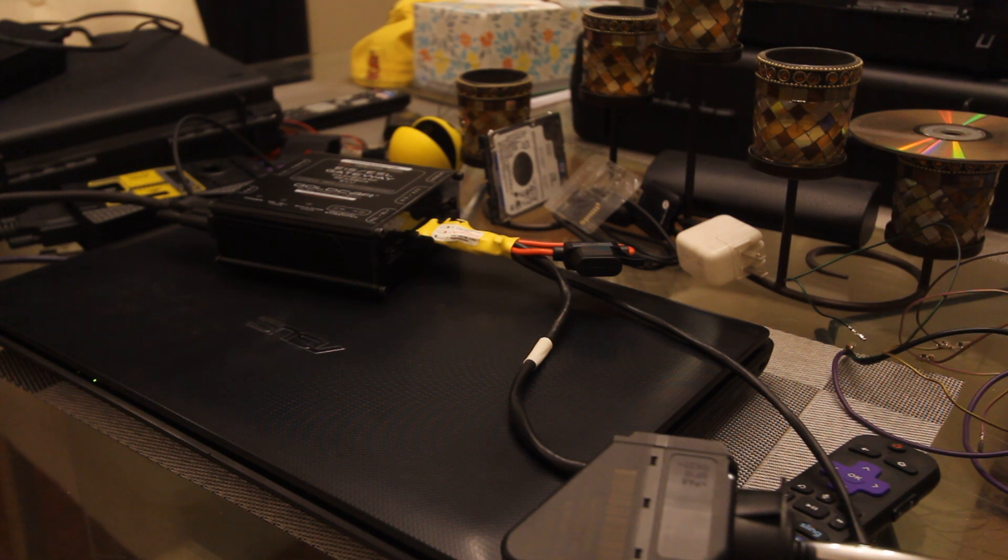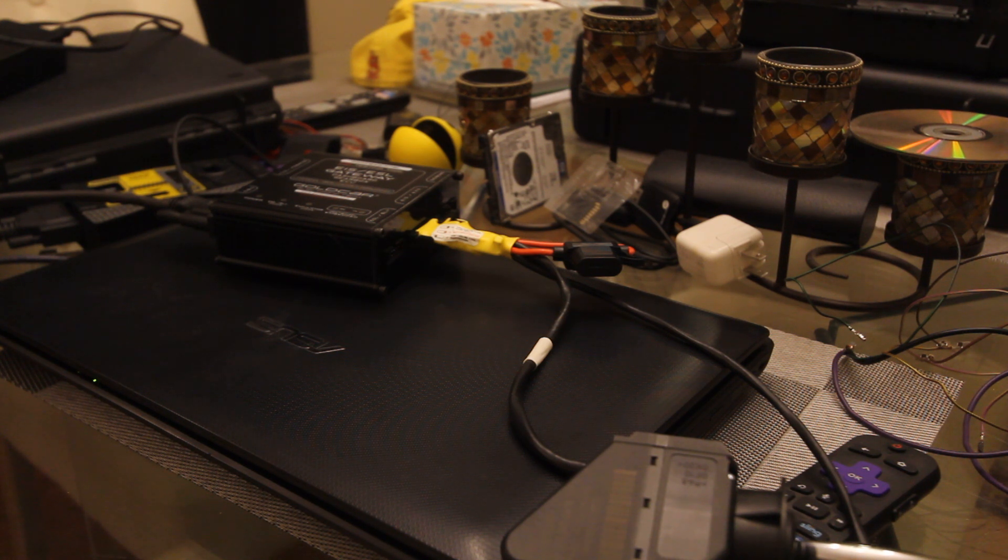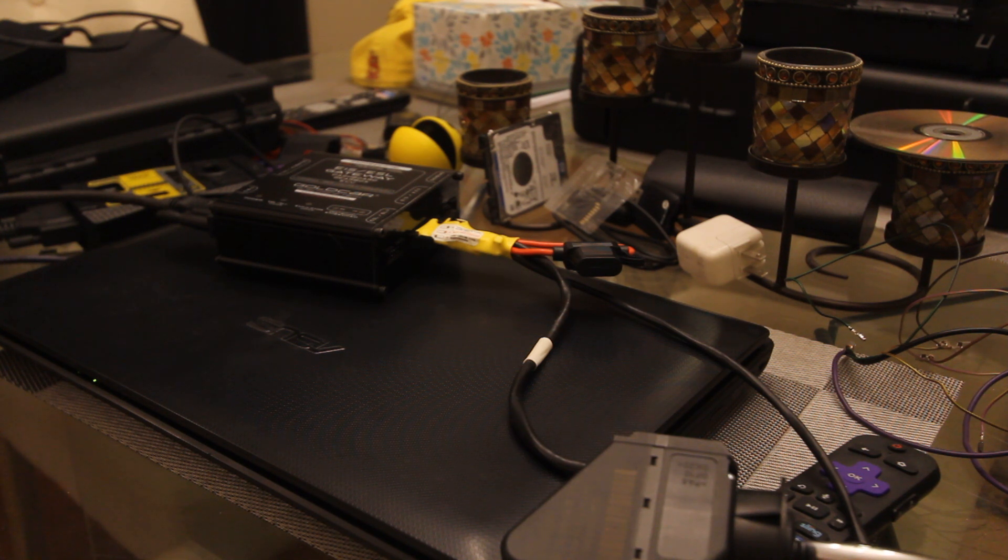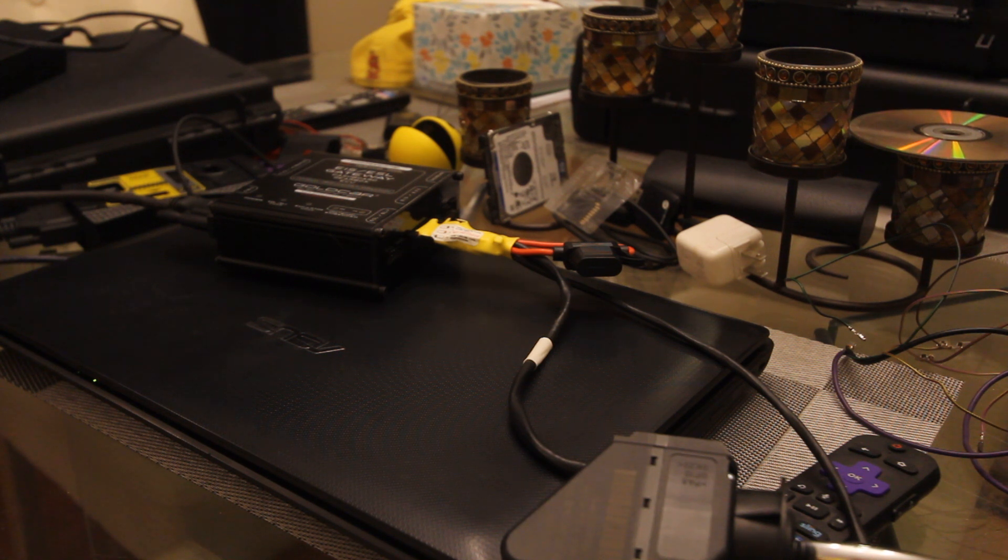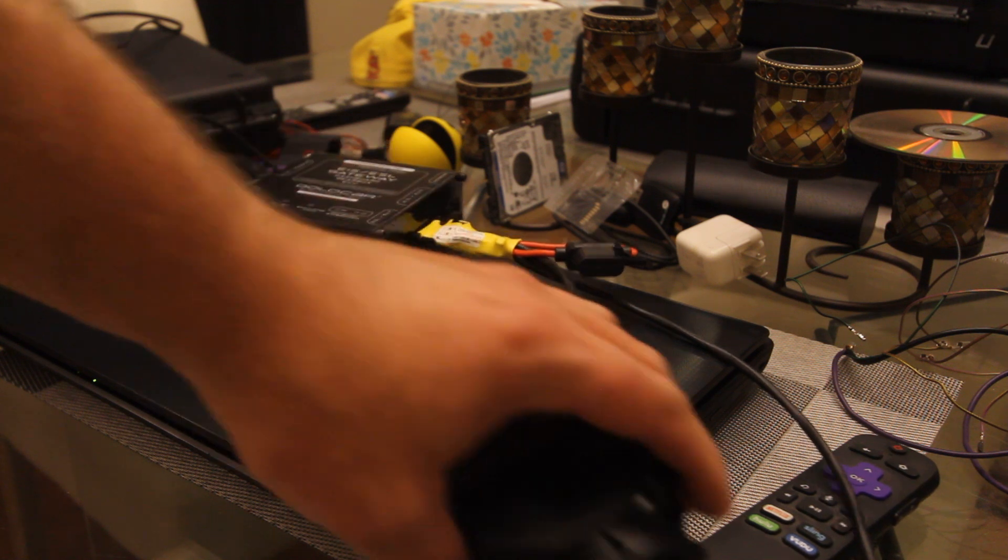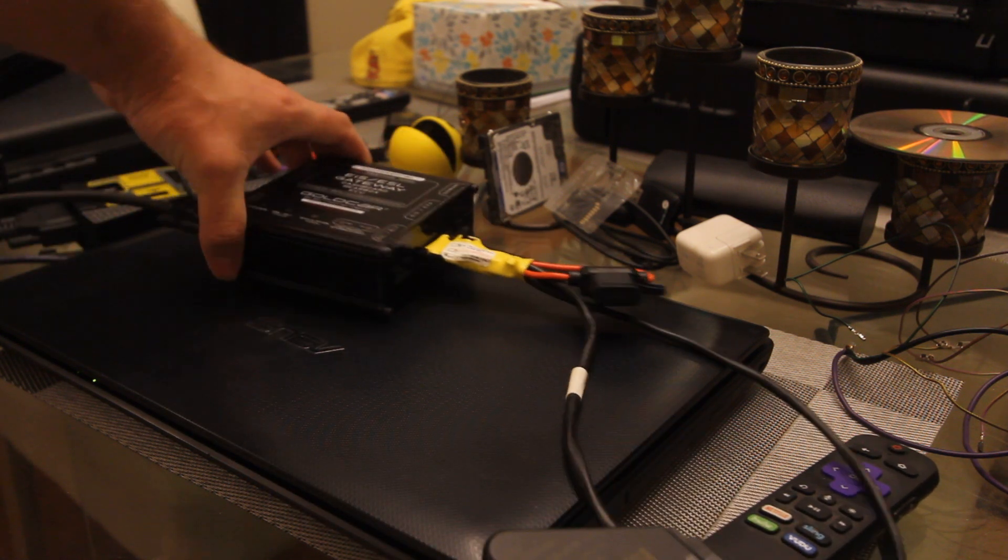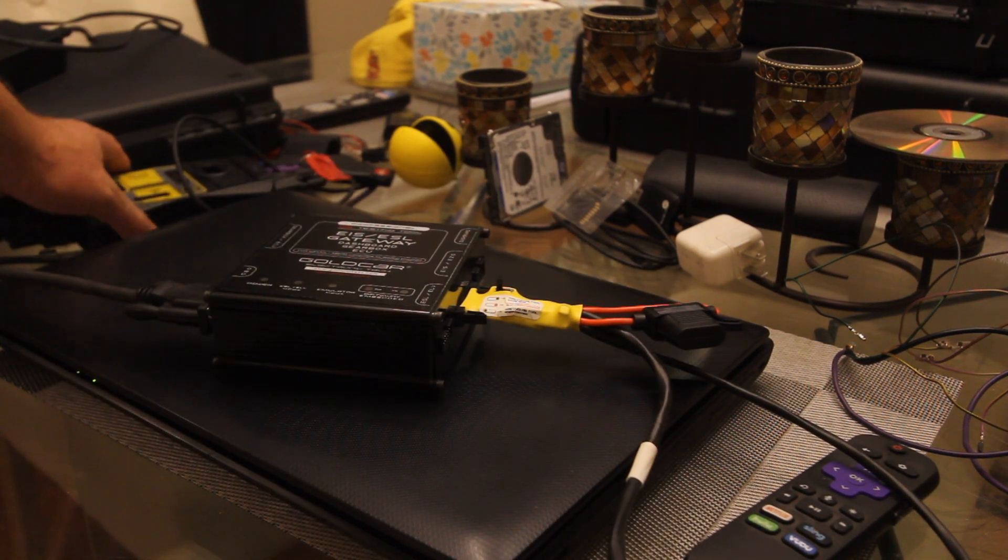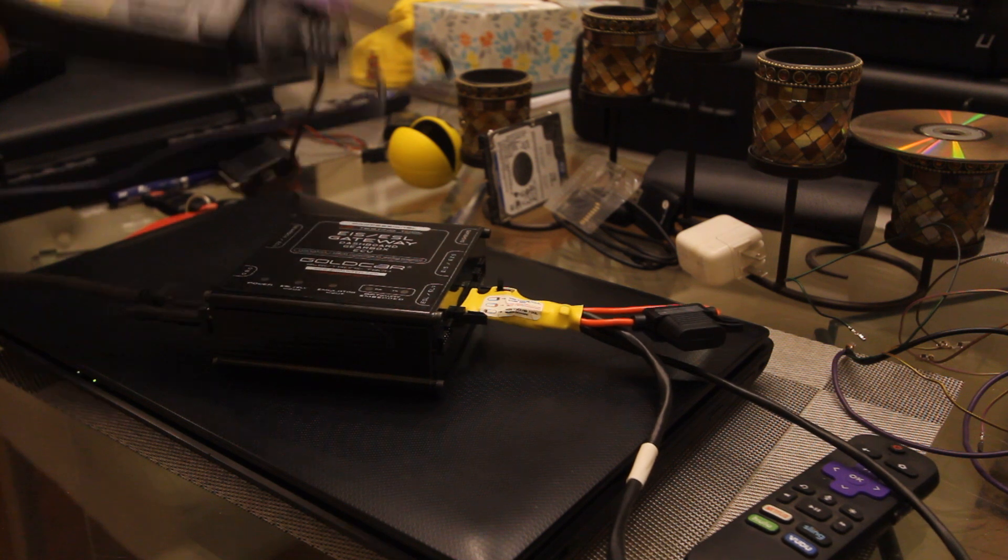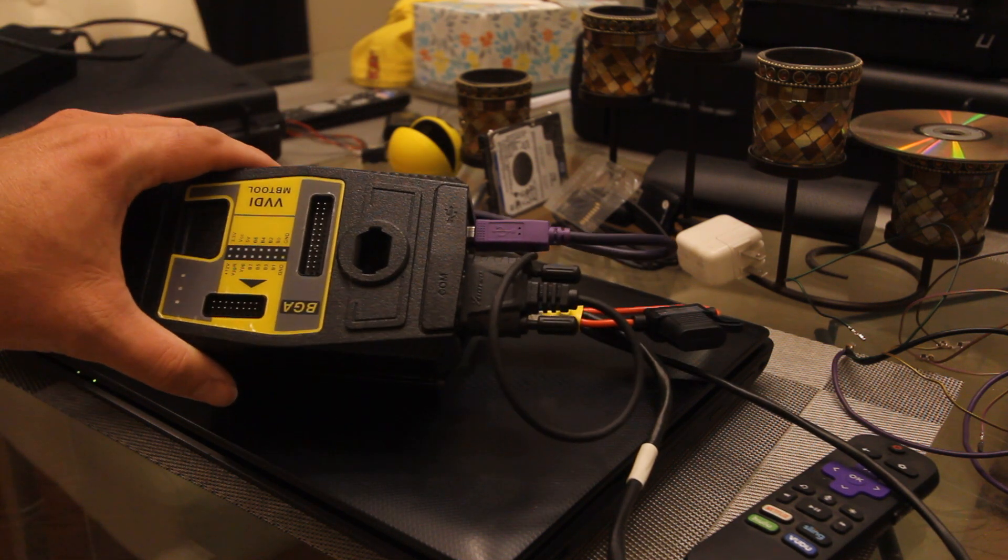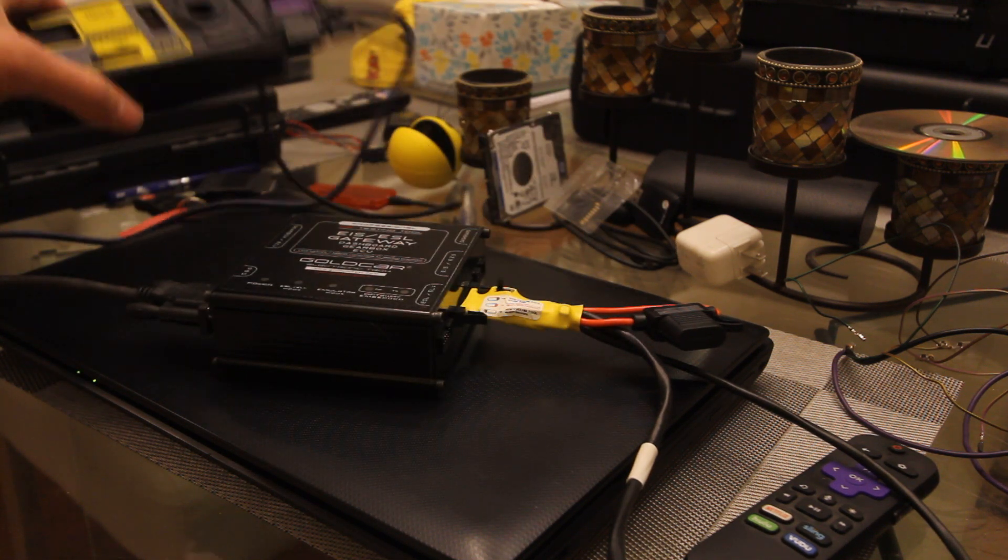Things we're going to be doing it with is the VVDI MB key tool, the Gold Car ESL gateway, and a key blank - a twenty-something dollar Mercedes key - and our W210 EIS.